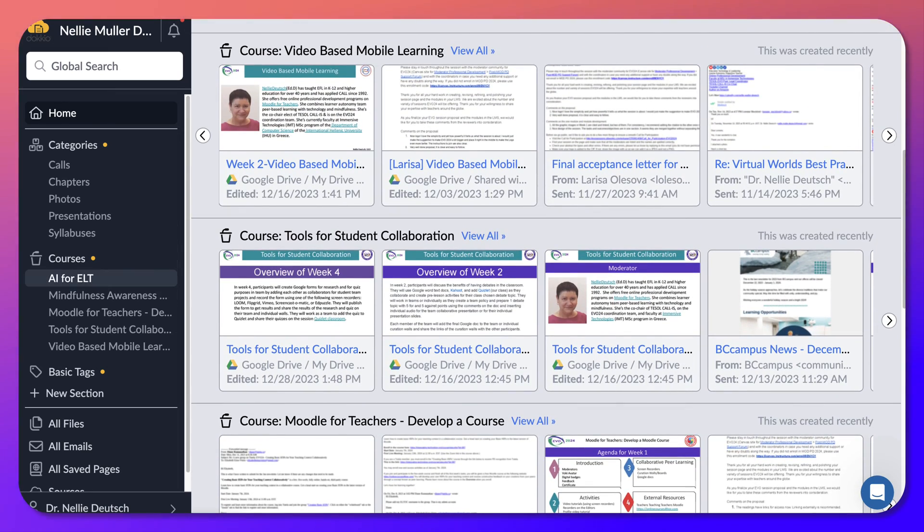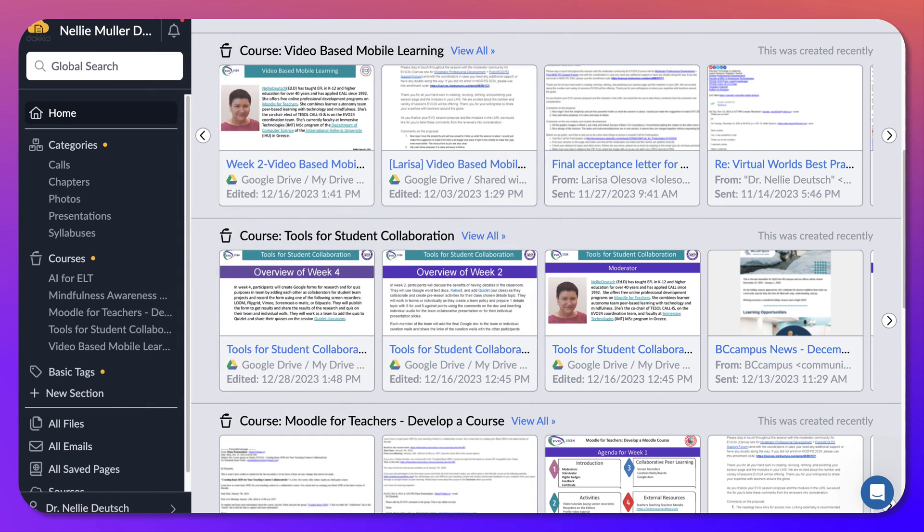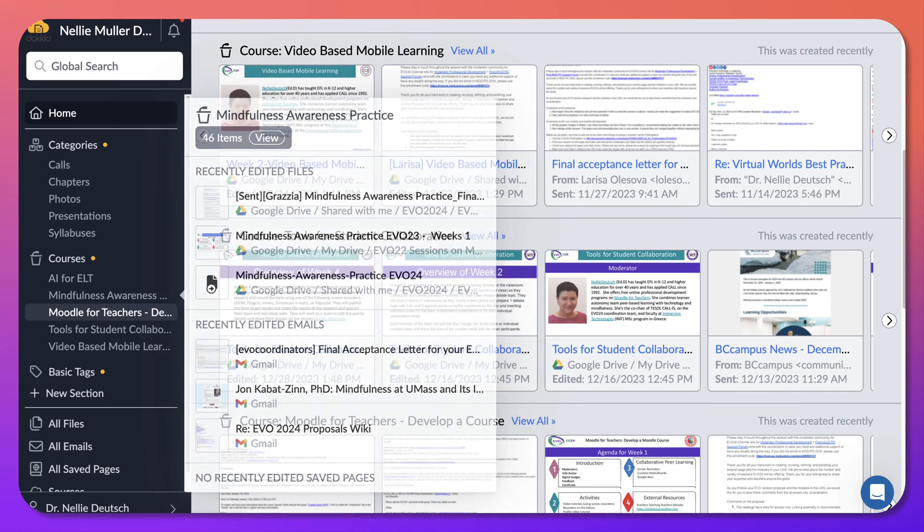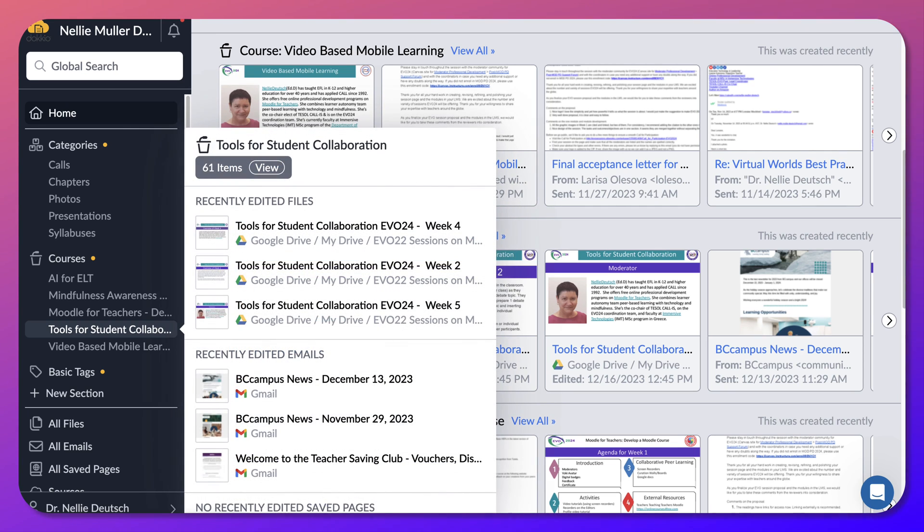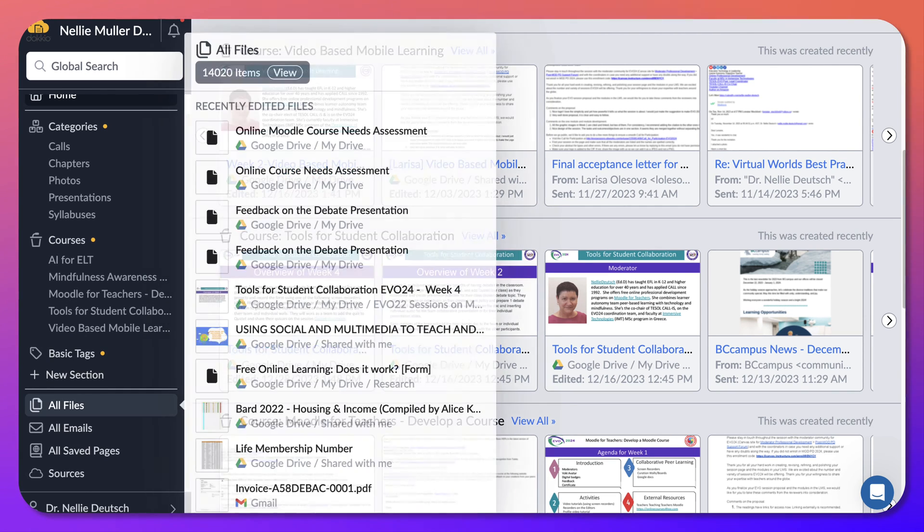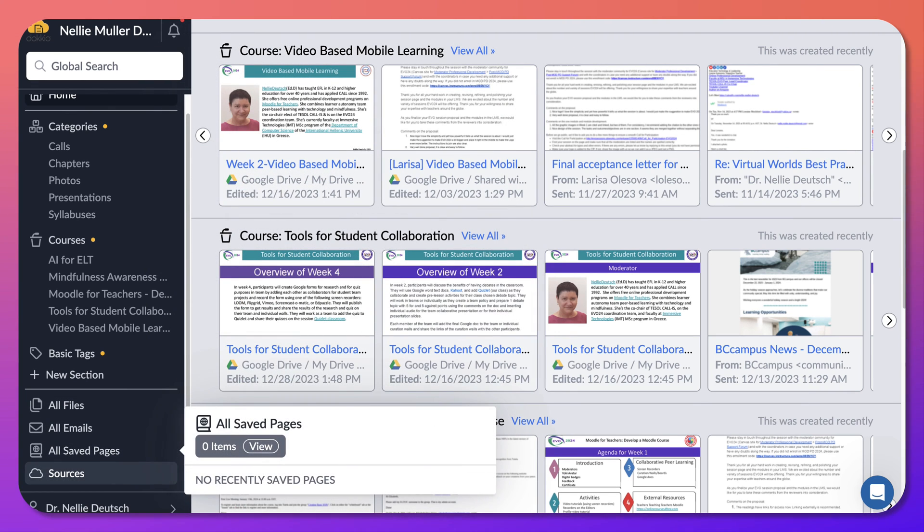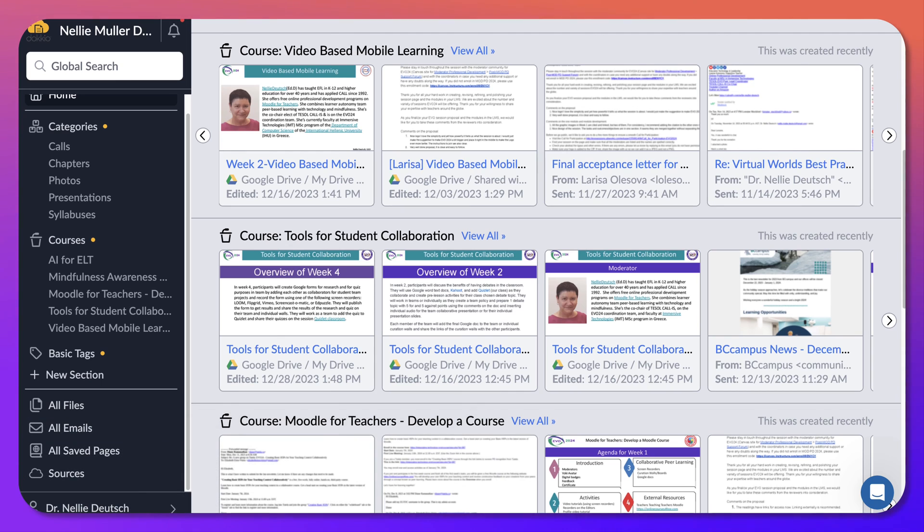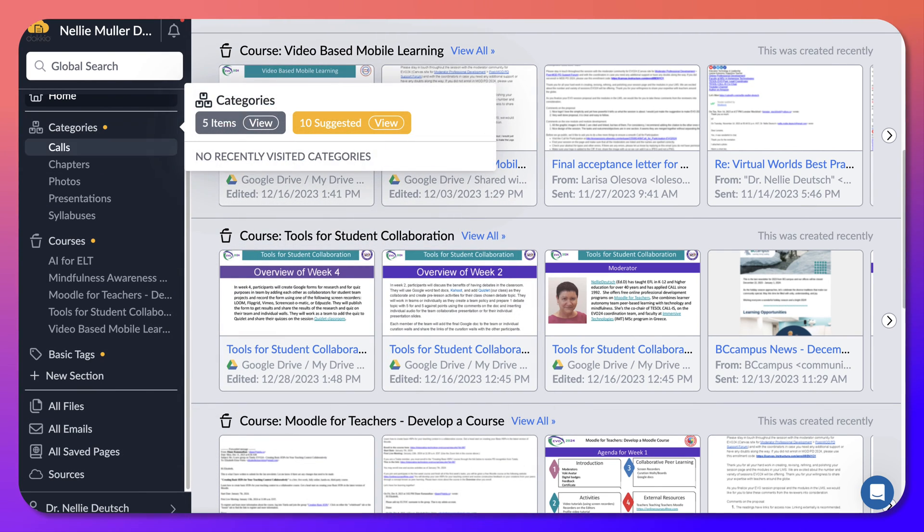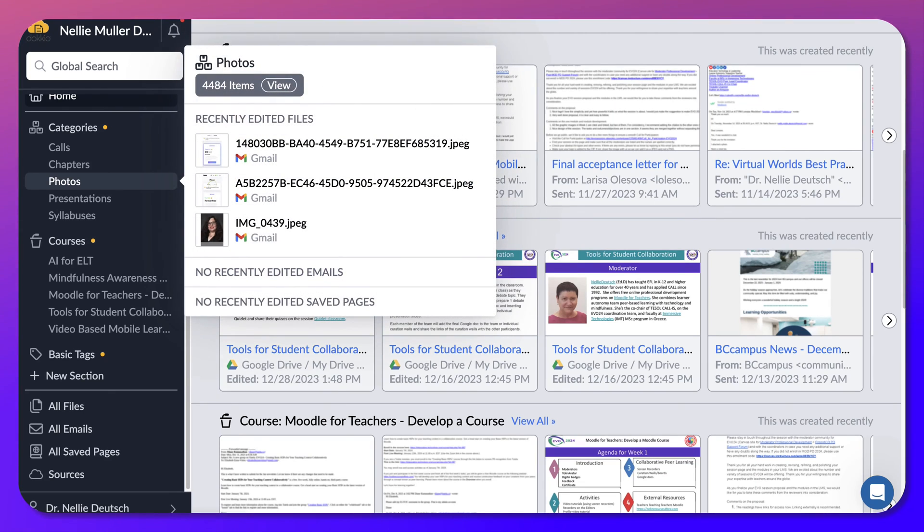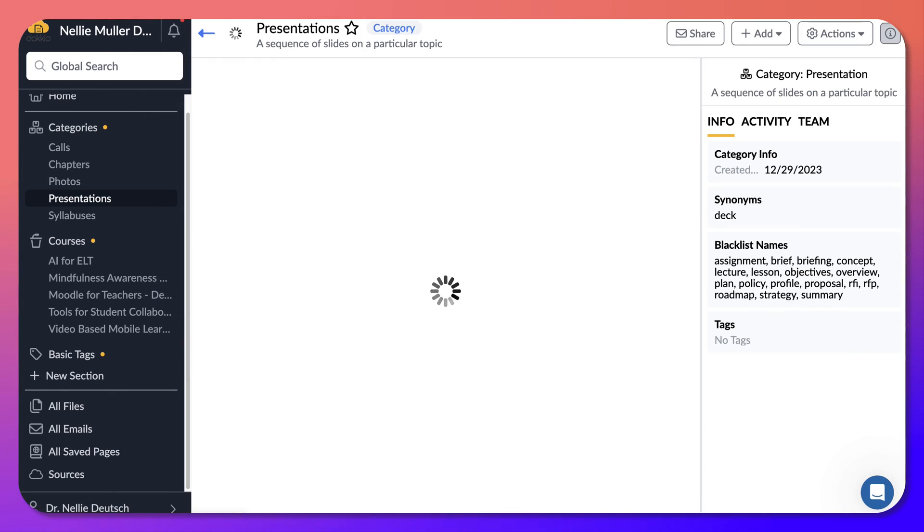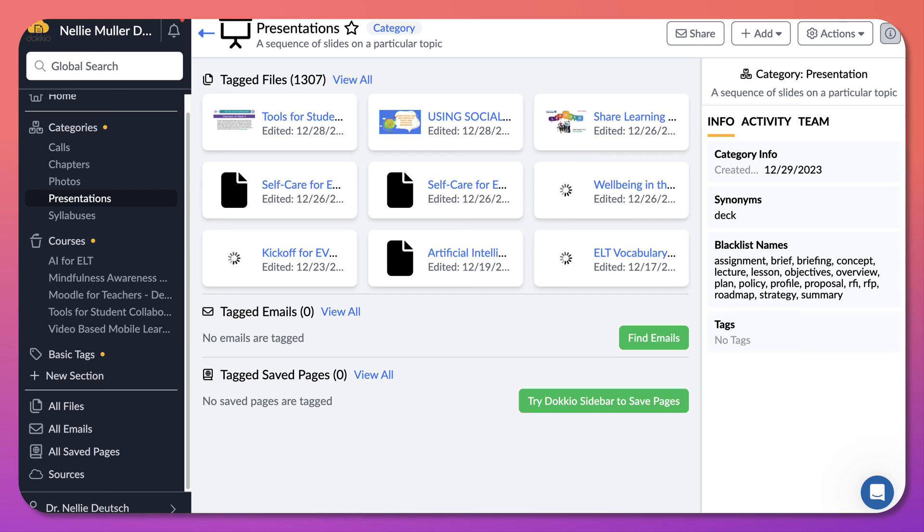So it doesn't only have relevant things, but it also has some irrelevant things because my email has been added. So courses AI for ELT. I don't see any of maybe this one mindfulness awareness practice. My tools for collaboration. Okay. So I see things here, but I can also search for them on my Google drive. So what do I need this for categories, chapters, photos, presentations. I'm more interested in the presentation. That's actually all I'm interested in. So I see some of them here. Self-care. I didn't ask for that one. I didn't ask for wellbeing either. I asked for MAP.